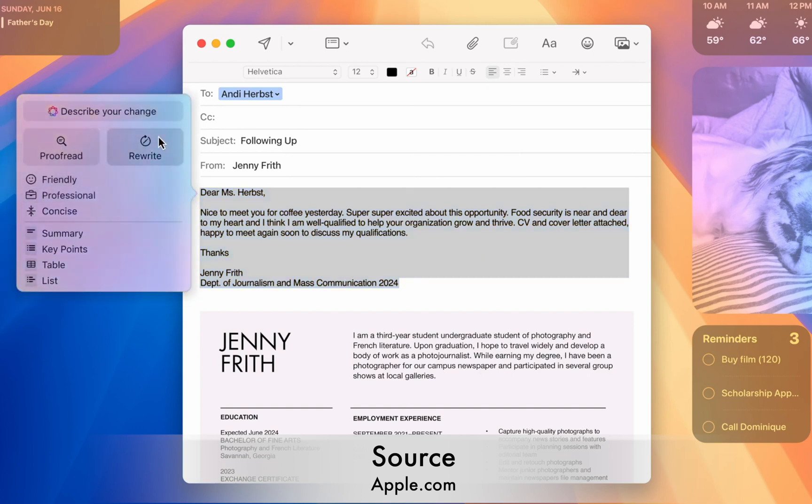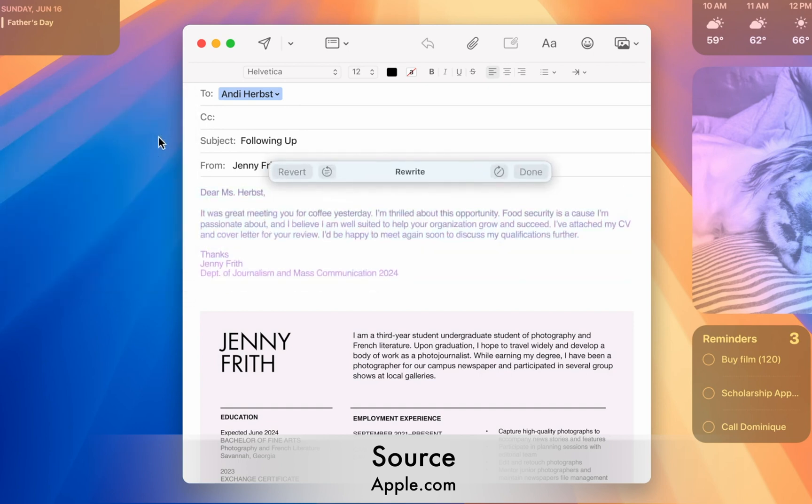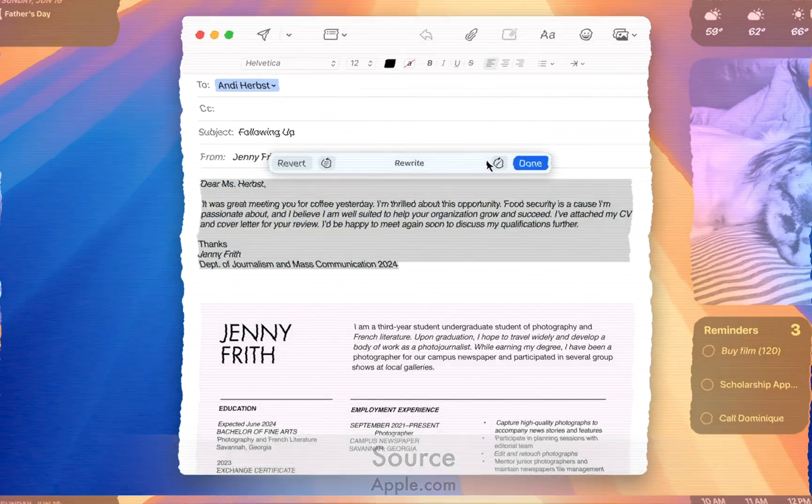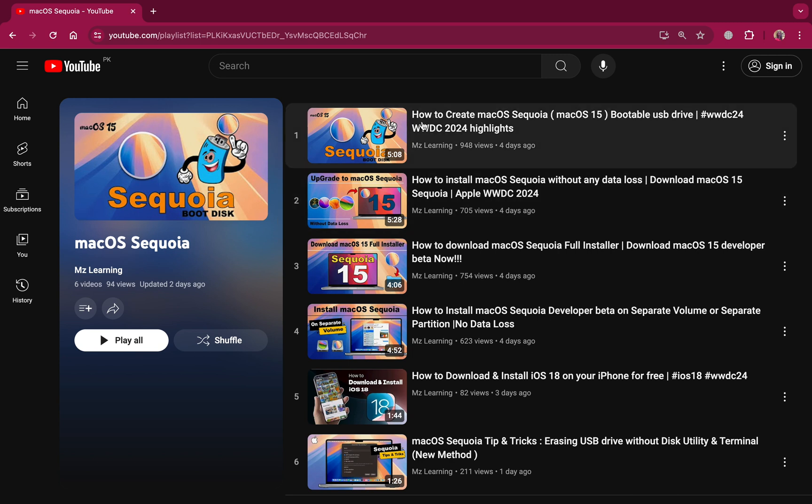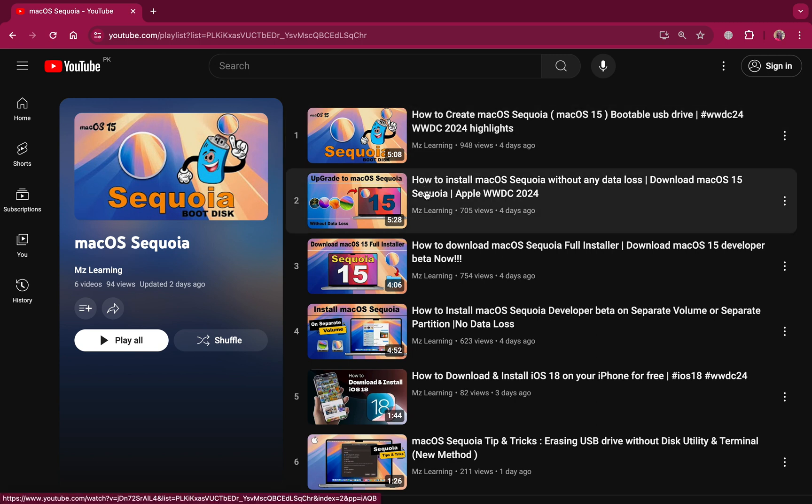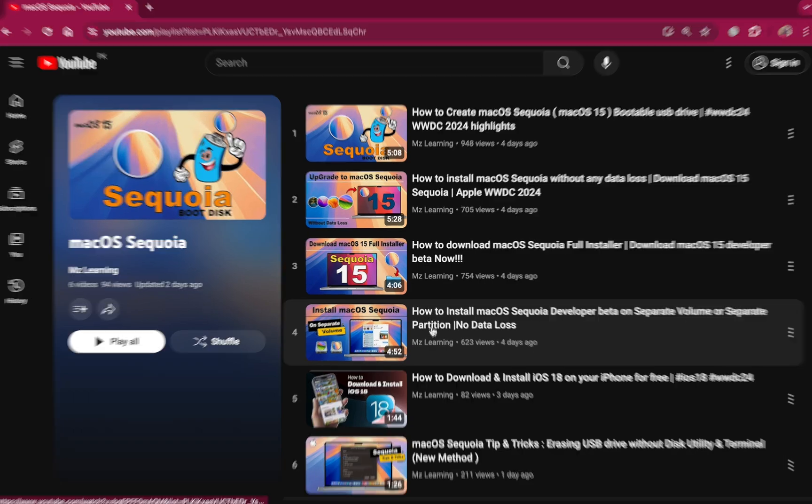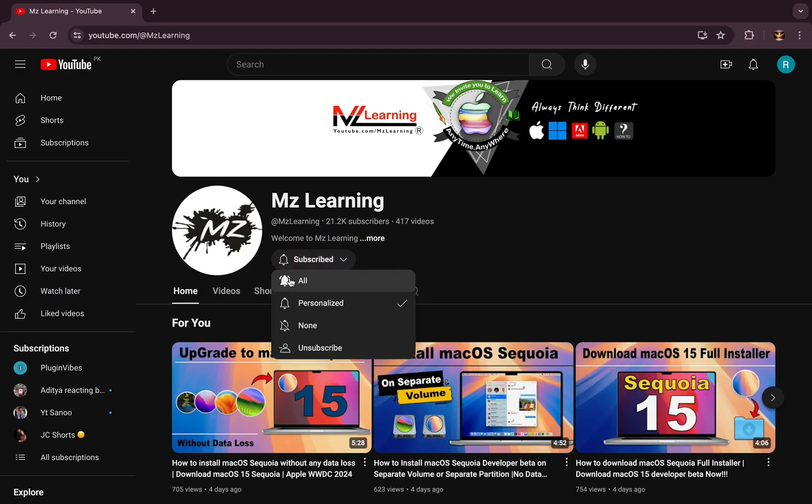that will enhance your Mac power, productivity, and user experience. We created a dedicated macOS Sequoia playlist on our channel packed with tutorials and tips to help you get the most out of it, so stay connected and subscribe to our channel.